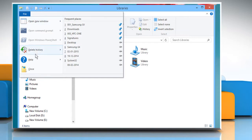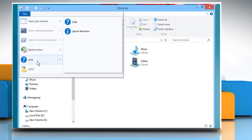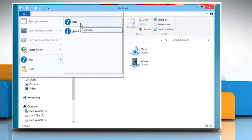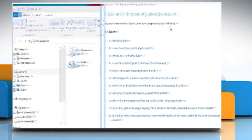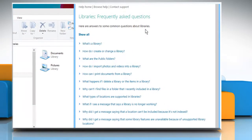Move the cursor over Help to view the available options. Click on Help to open Windows Help and Support, which you can use to find tutorials on how to use the Windows Operating System and its features.